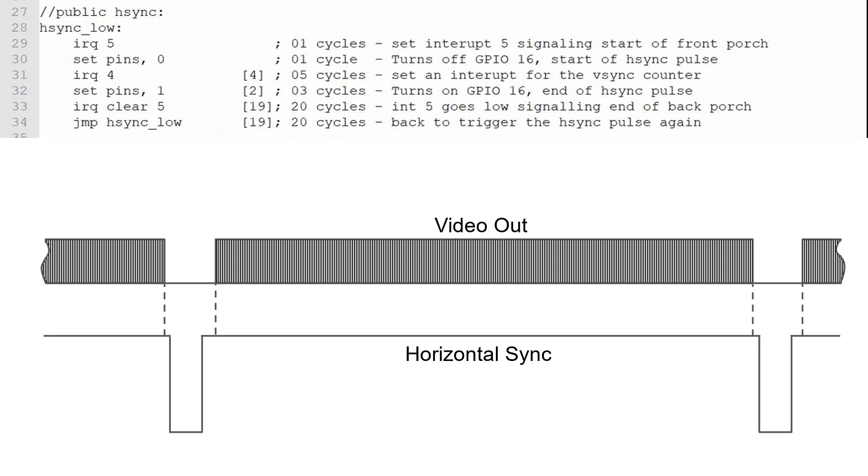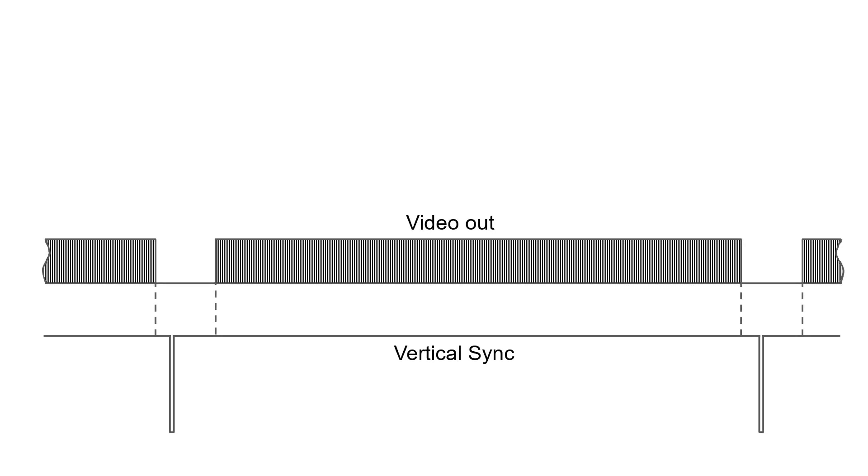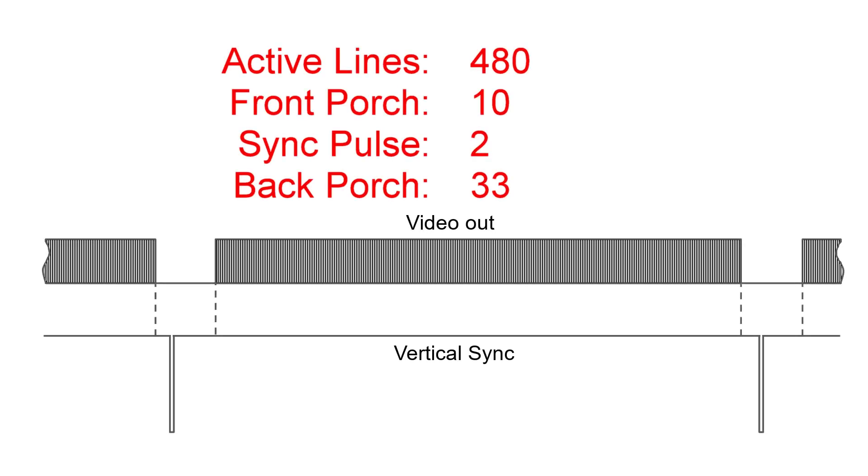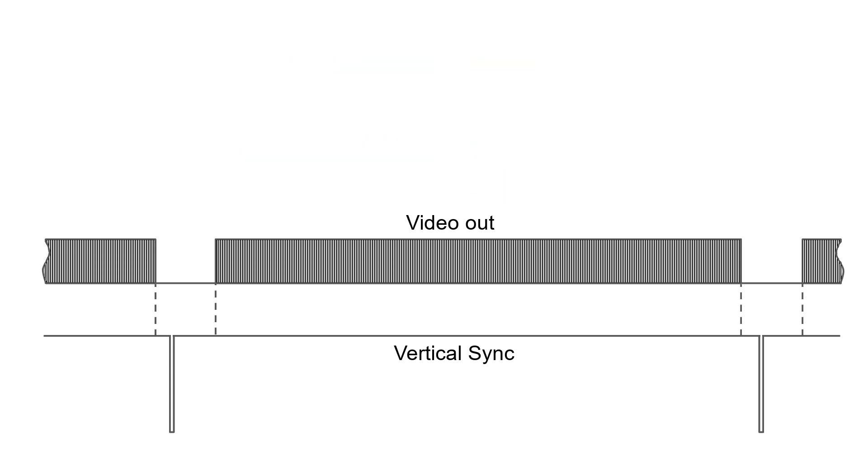To generate the vertical sync pulse, I'll simply keep track of the horizontal pulses. Here's the vertical timing given in number of lines. Everything here happens pretty slowly, but I'll use the pixel speed of 25 MHz for the PIO clock to keep the vertical pulses aligned to the horizontal pulses.